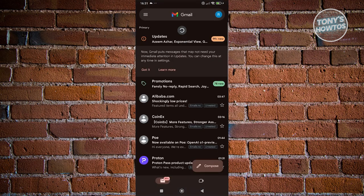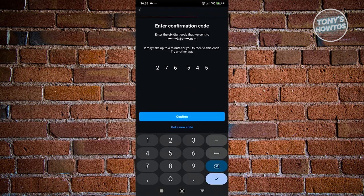Reload your email and check for the confirmation email. Once you've entered your code, click the Confirm button at the very bottom.